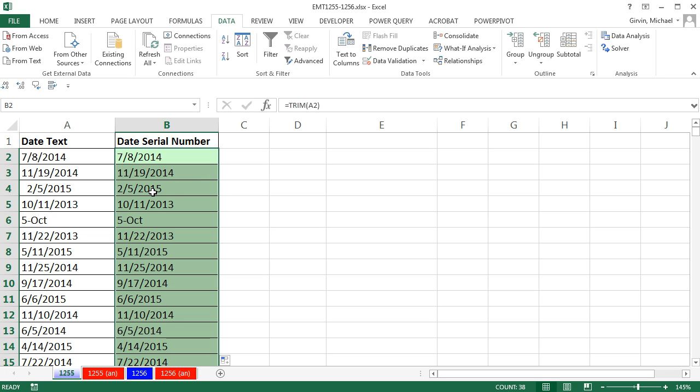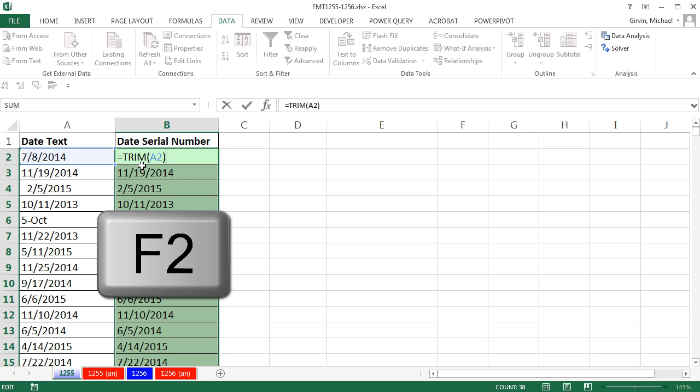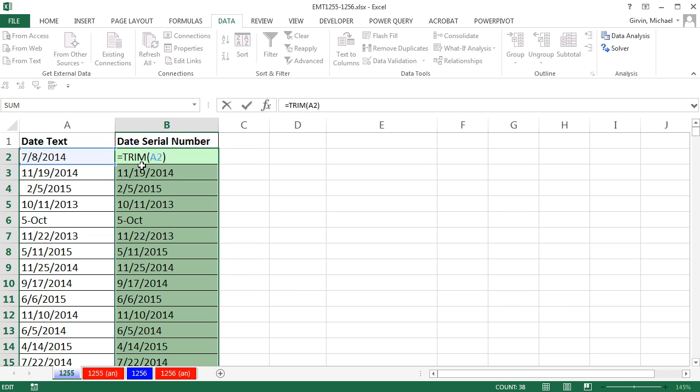Now the next thing is that we need to convert it from a text date to a serial number date. Now notice I've highlighted the entire column in the active cell at the top. I'm going to put this active cell into edit mode with the F2 key. Now we could use the date value function. That would convert this from a text date to a serial number date, but you could also do any math operation. Any math operation done on any number stored as text converts it back to a number. So I'm going to add zero.